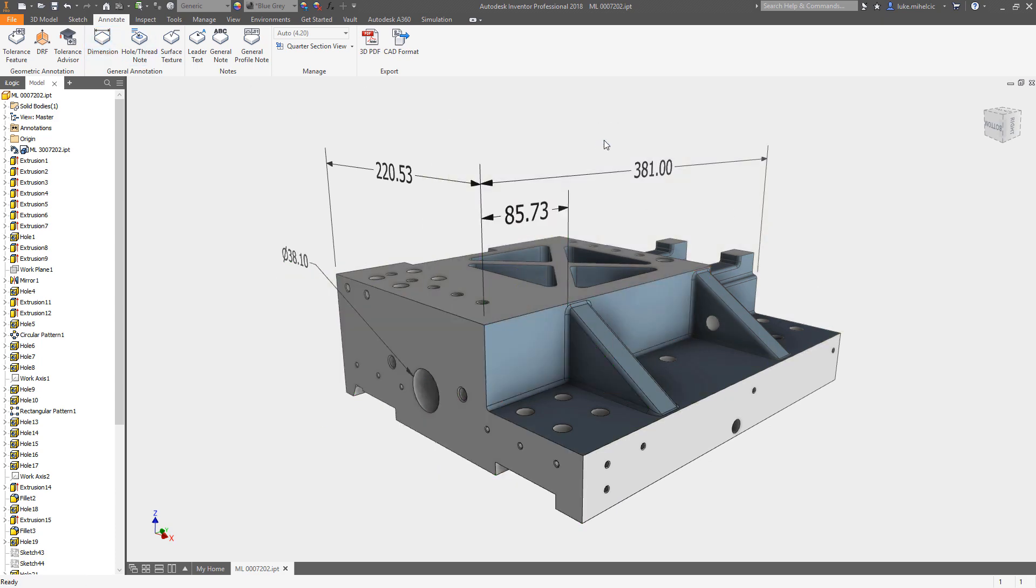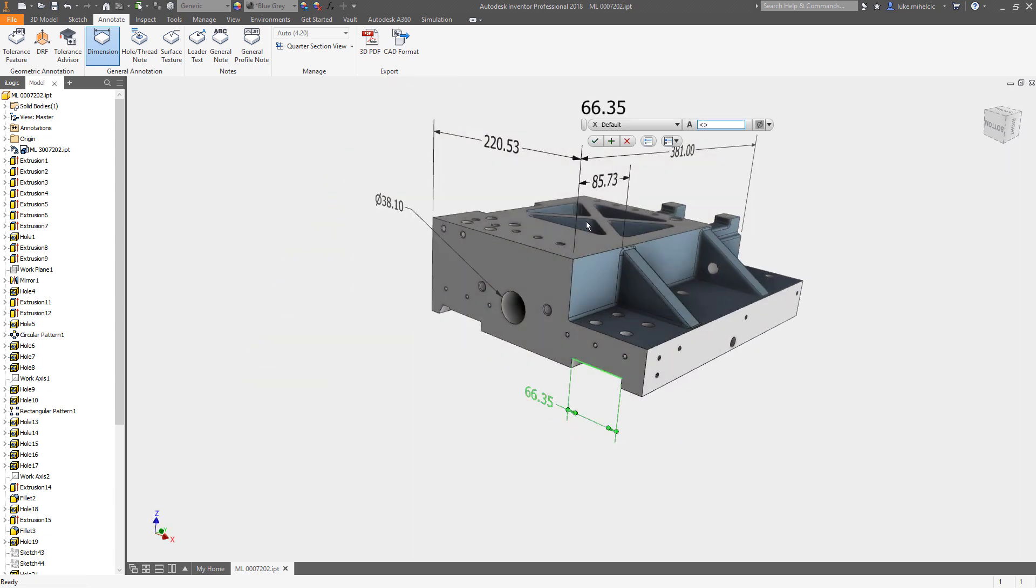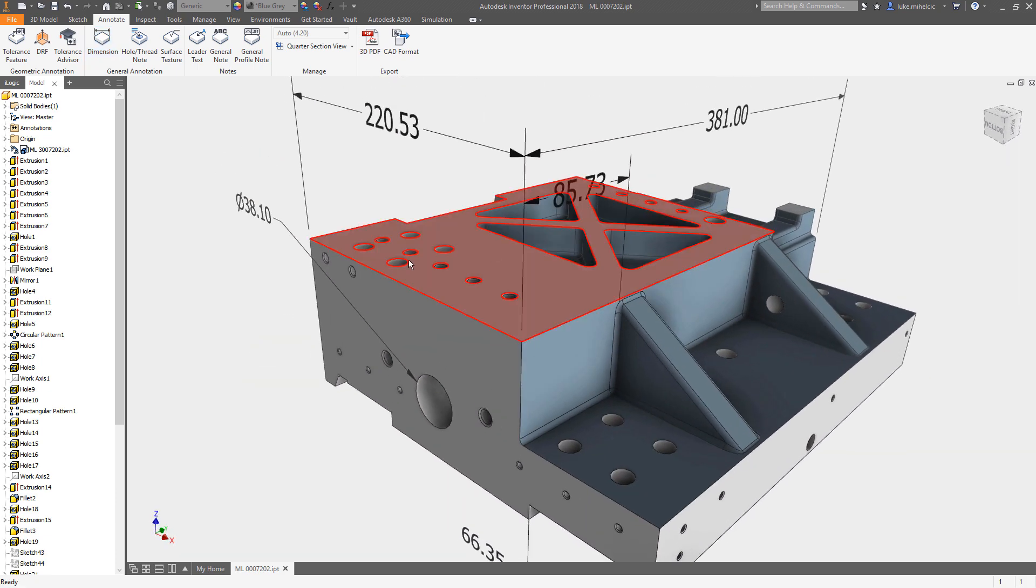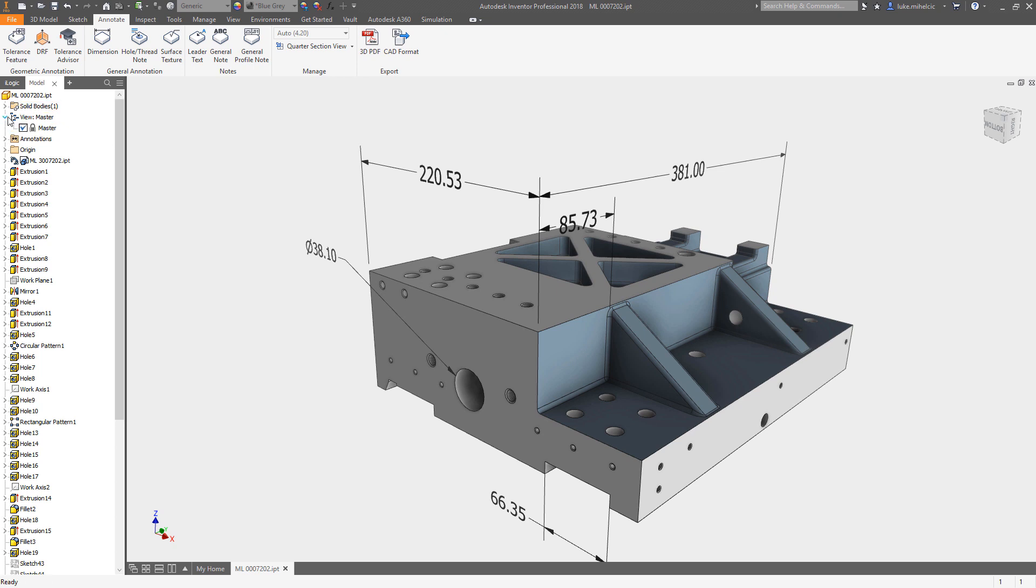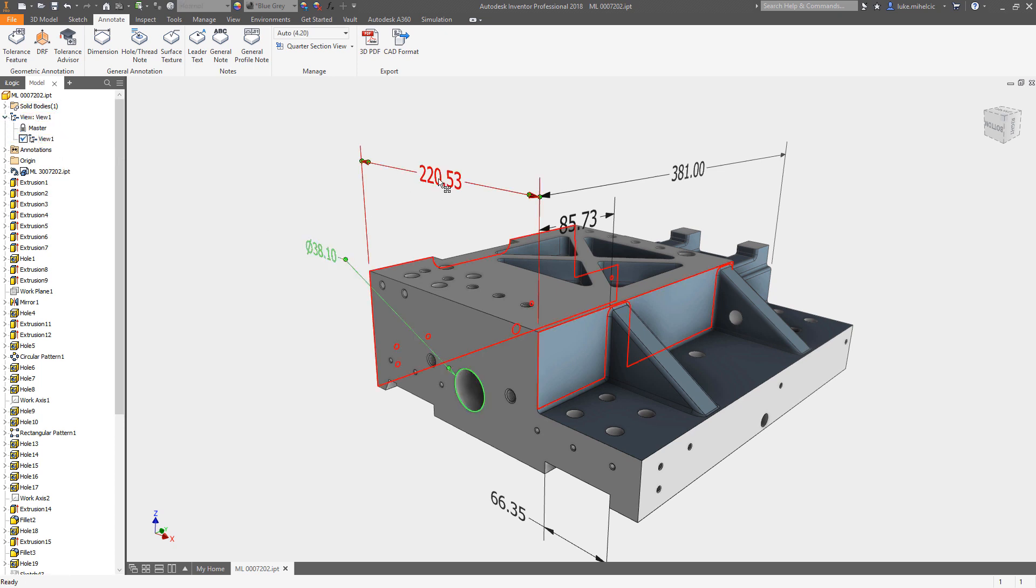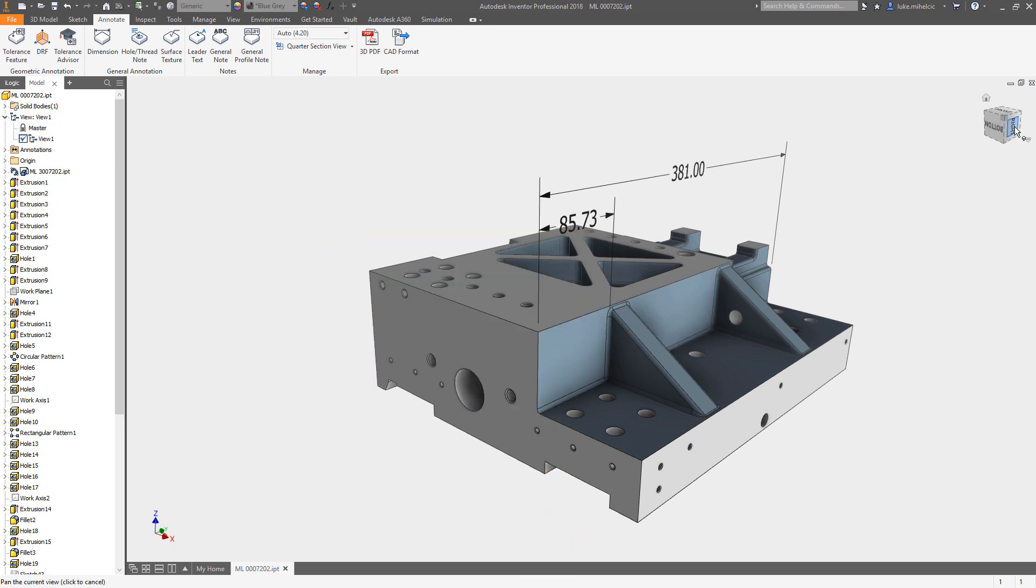Once you've created a handful of dimensions, you can then go in and set up different views and suppress certain dimensions and only have other visible ones. The great thing about using views is all this information is available to you in a 3D PDF if you want to share that out.